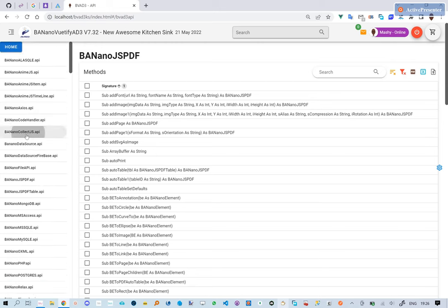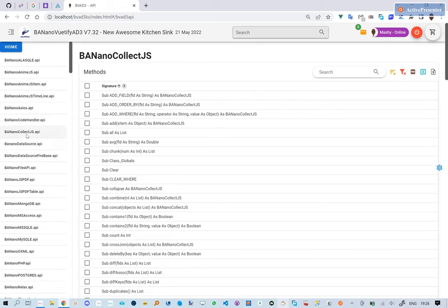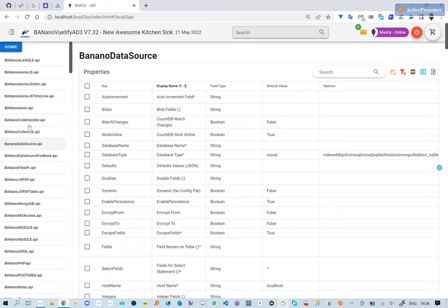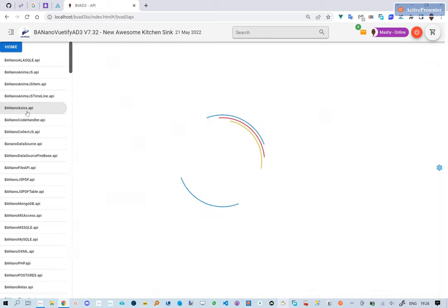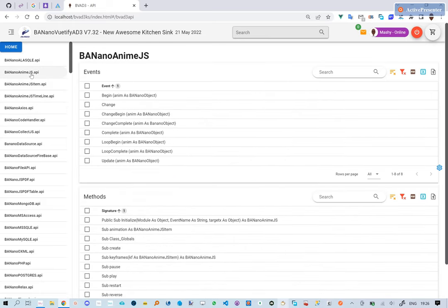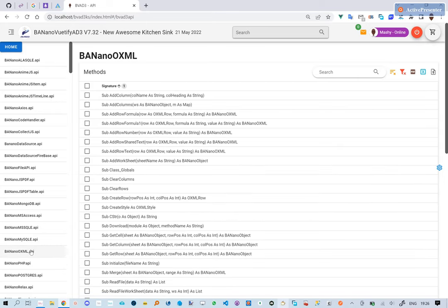Happy BVAD3 coding! By the way, there has not been any JavaScript, CSS, or HTML written to create this web app. That is the power of the b4x ecosystem.